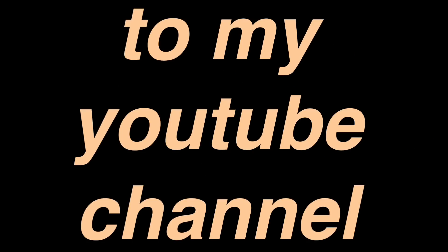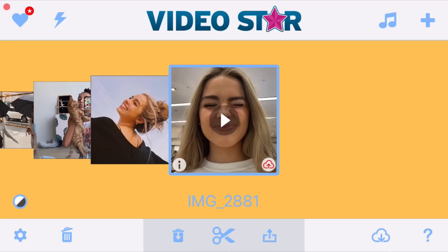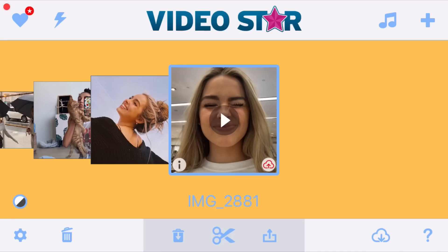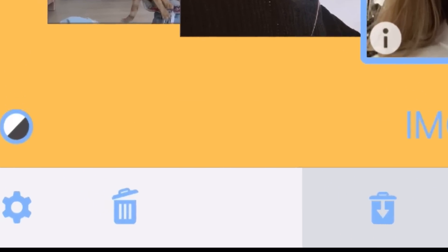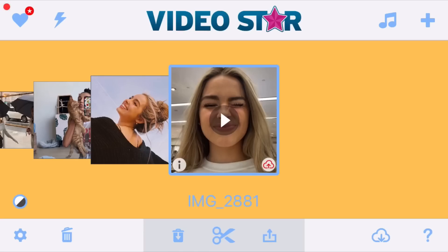Hey guys, welcome back to my YouTube channel. Today I'm going to be showing the basics of VideoStar. If you're new to VideoStar, it can be really confusing at first, so I'm just here to show basically how to start making edits in VideoStar.